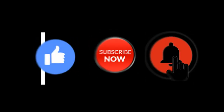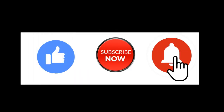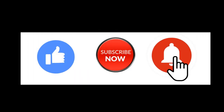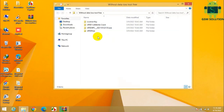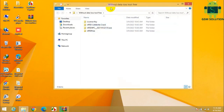Hello friends, welcome to my channel GSM Solution. If you want to learn more and new things about mobile software, please like, share, and subscribe to my channel. Today I am sharing UFED — all items of screen lock remove tools — how to set up and use for free.